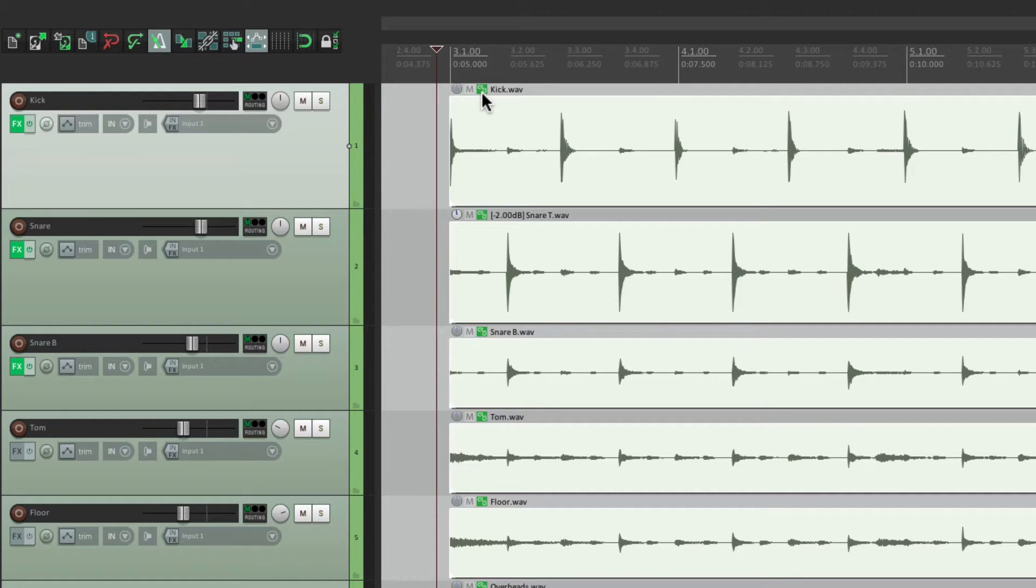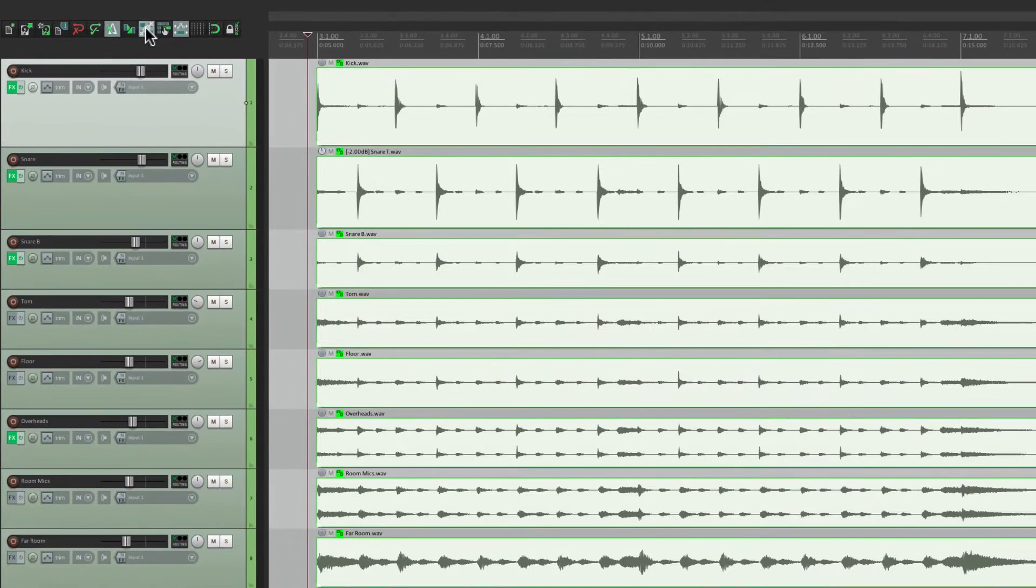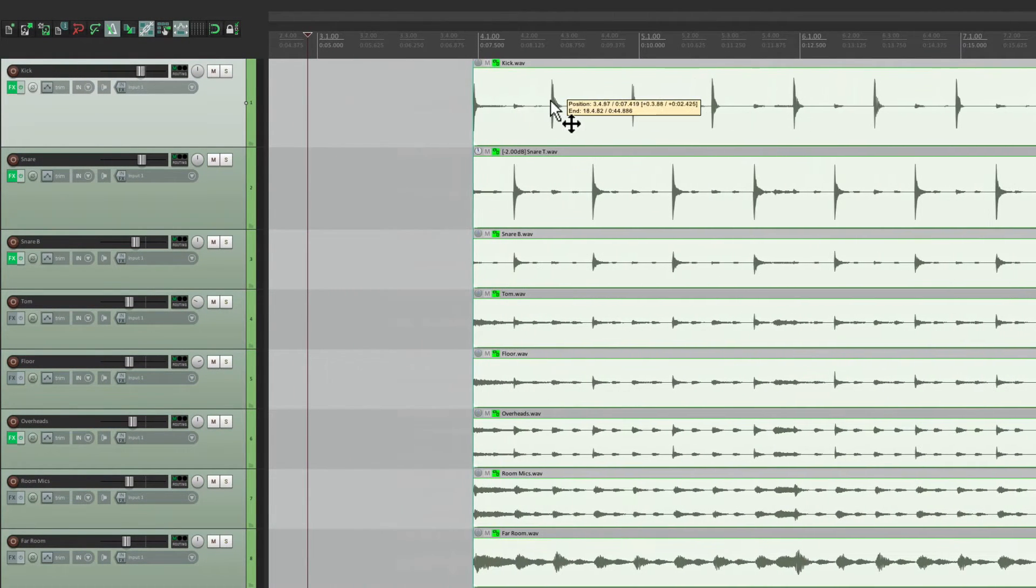So now I could grab one, and they all move together.